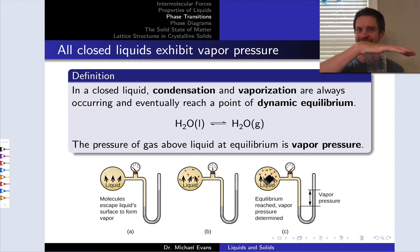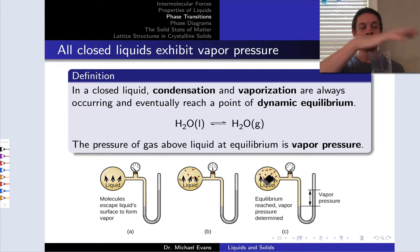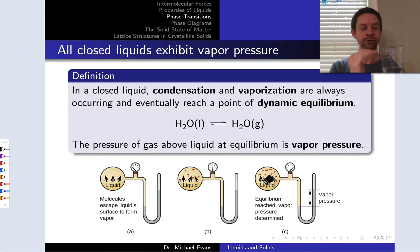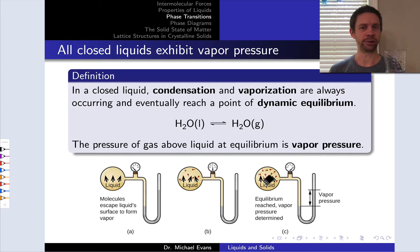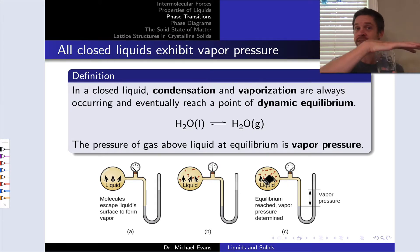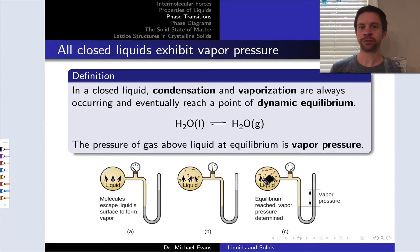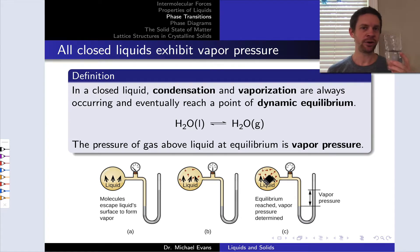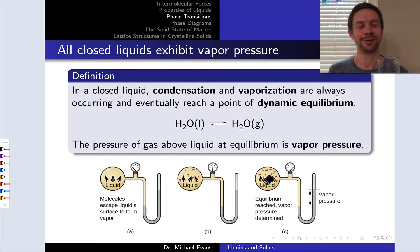When I close off this container, that evaporation doesn't magically stop because it's happening at the surface. But what does start to happen is condensation of that water vapor back down onto the liquid water surface. If the container were closed, the water would generally not evaporate. What we would observe inside the closed container is a pressure due to the water vapor above the surface of the liquid. This is what's known as vapor pressure, and it's a very important property of liquids related to the liquid to gas phase transition.